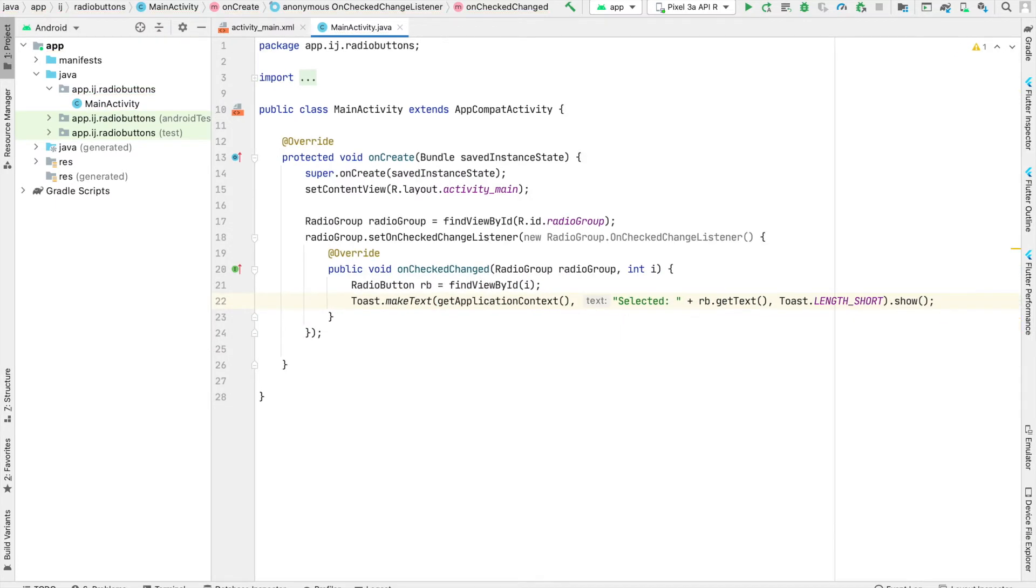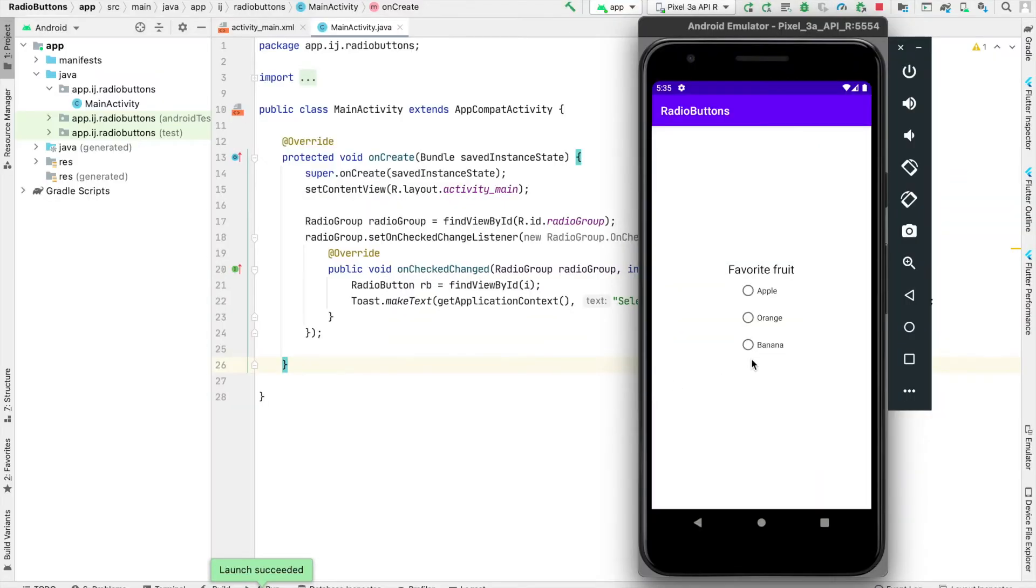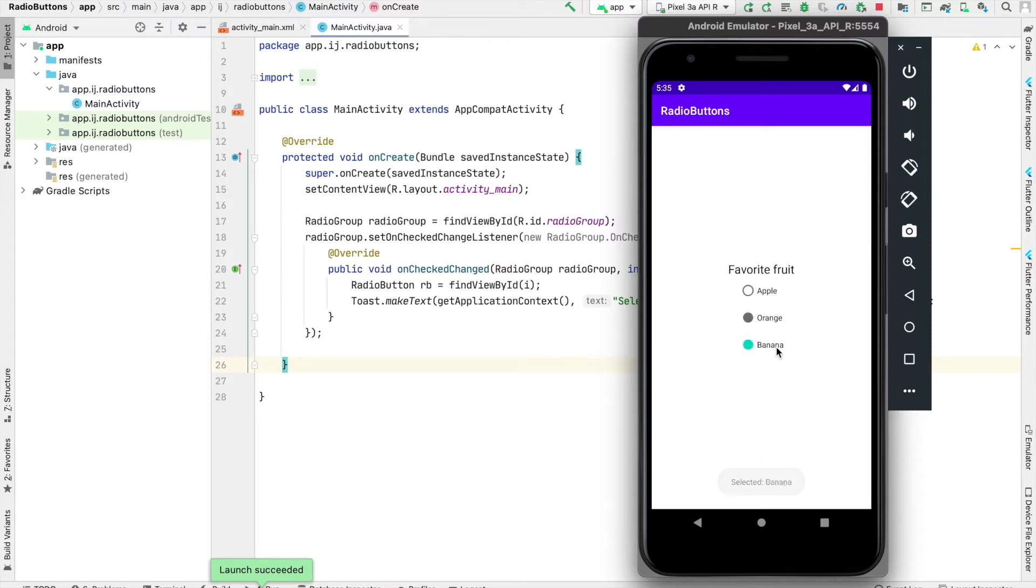Now we can run our app to see the changes. When I select a radio button option, the app makes a toast displaying the selected radio button: selected orange, selected banana,